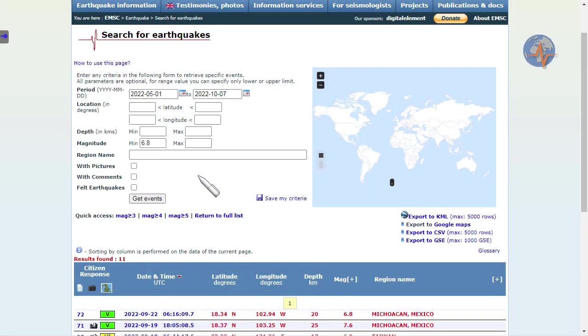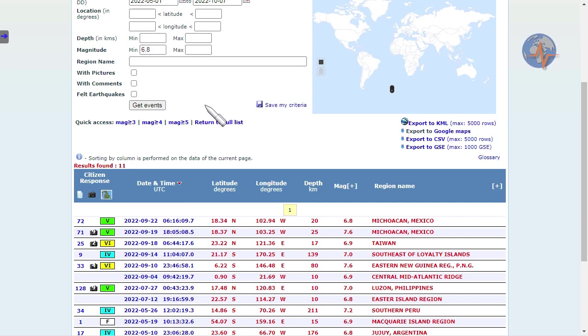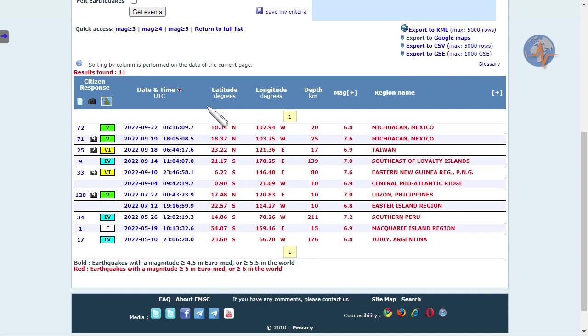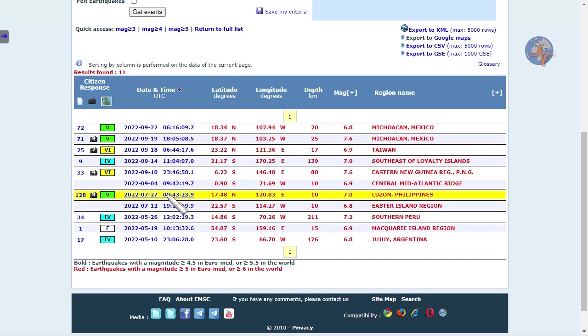If we look at the time period since May 1st, we see 11 seismic events with a minimum magnitude 6.8. Interestingly, in September we had quite a few of them, more than in the four months prior.